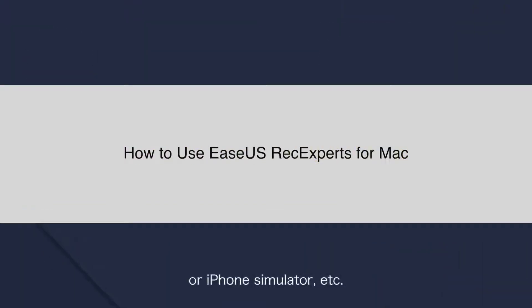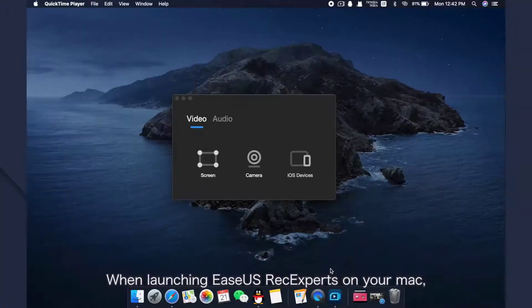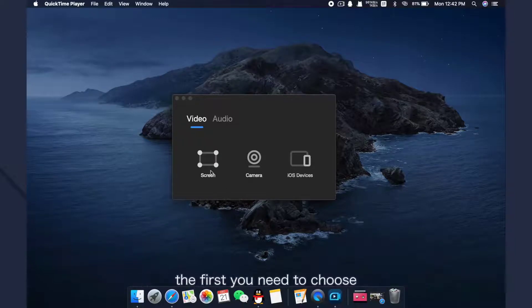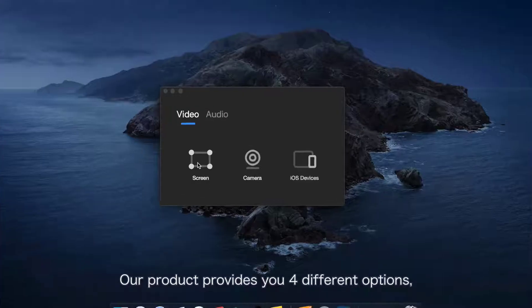or iPhone simulator, etc. When launching EaseUS RecExperts on your Mac, the first thing you need to choose is how you would like to record.